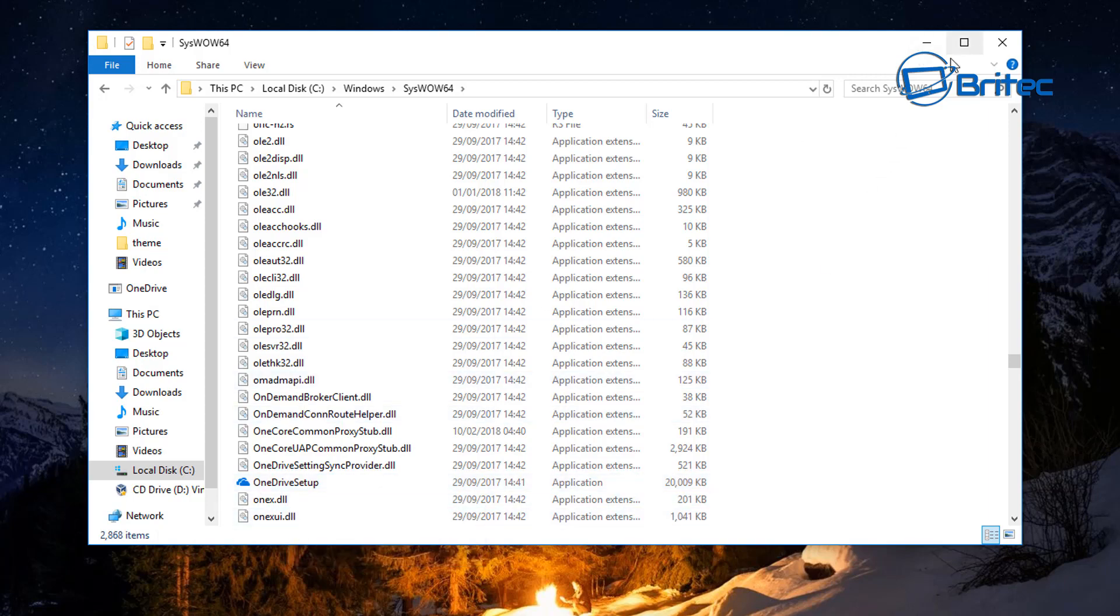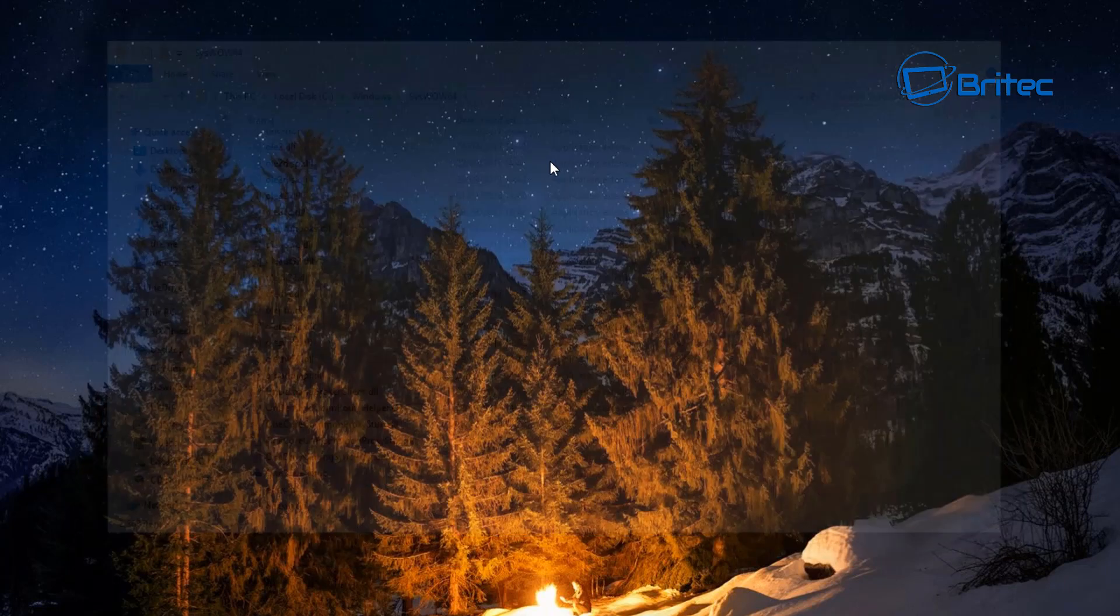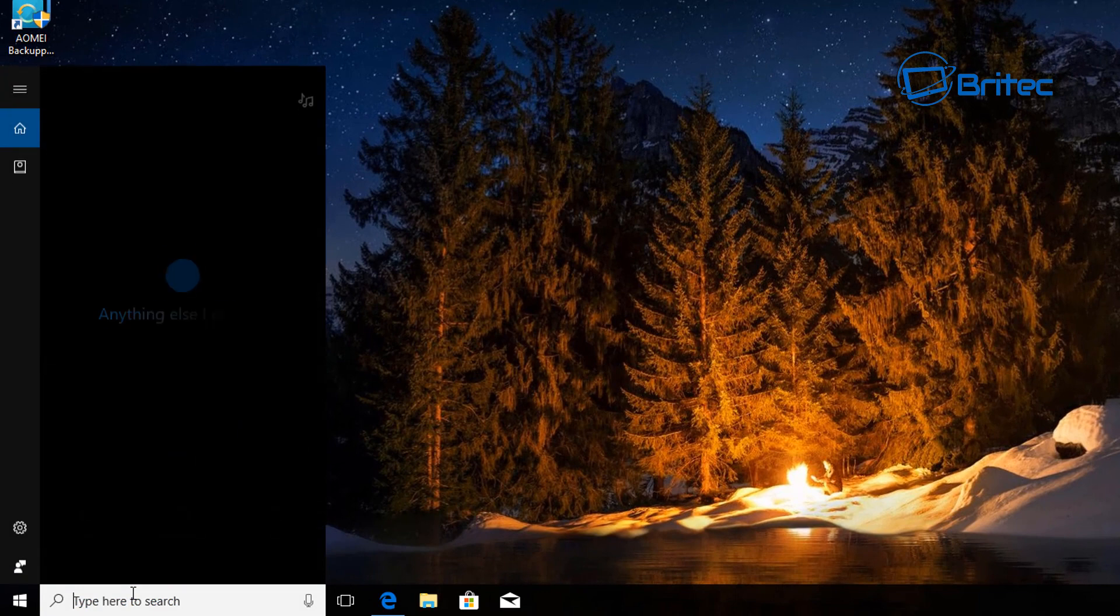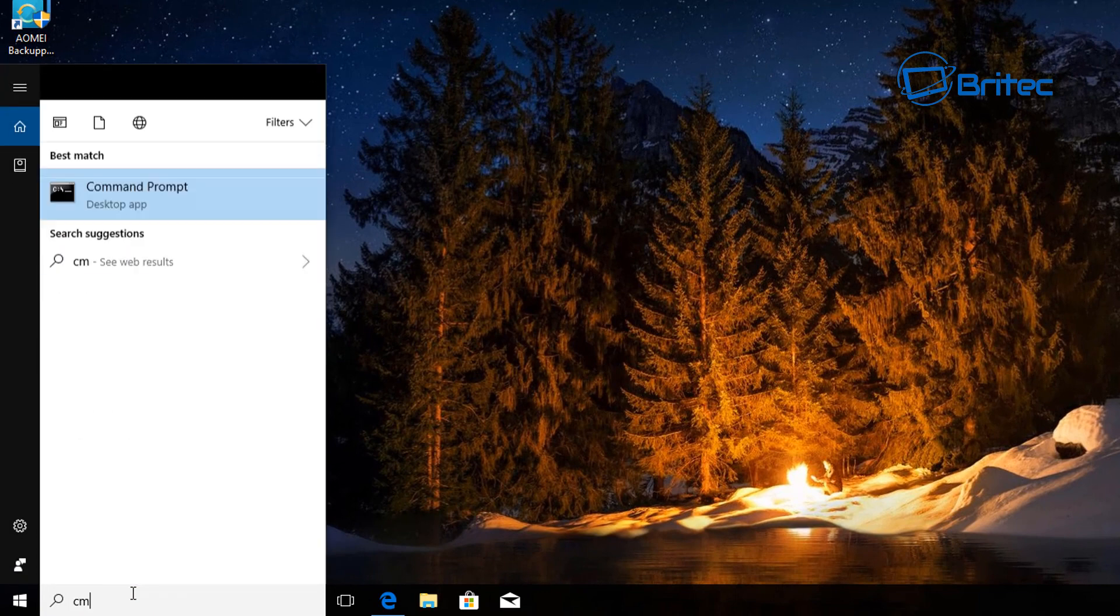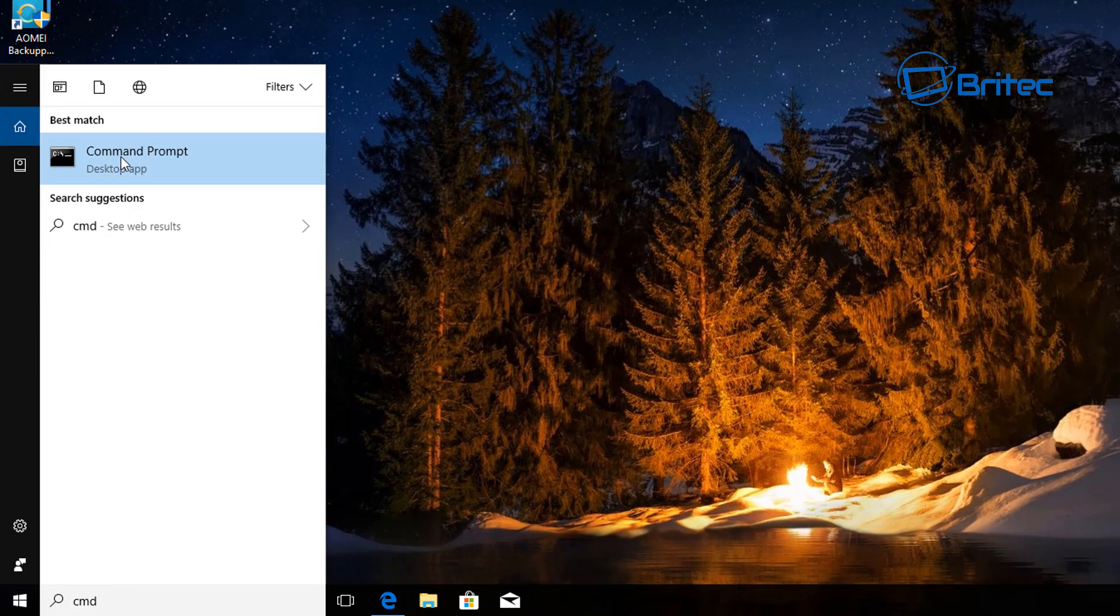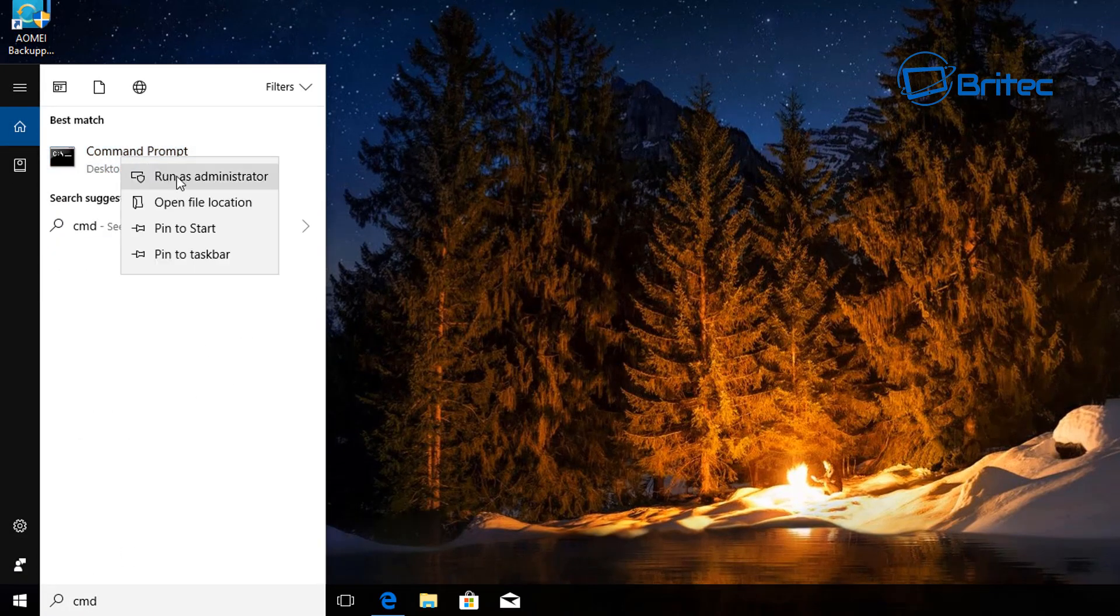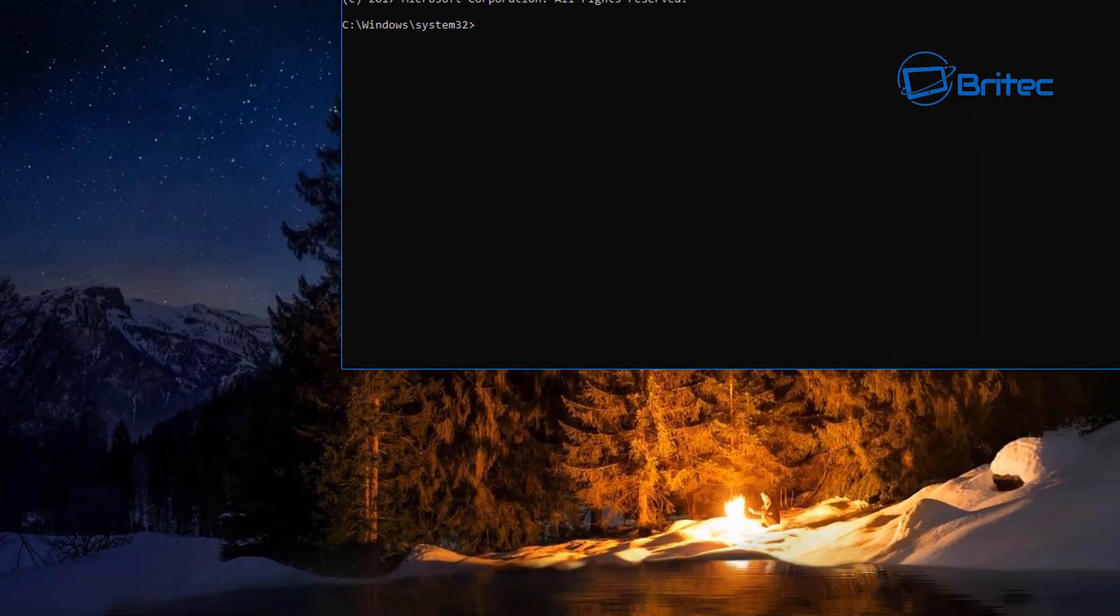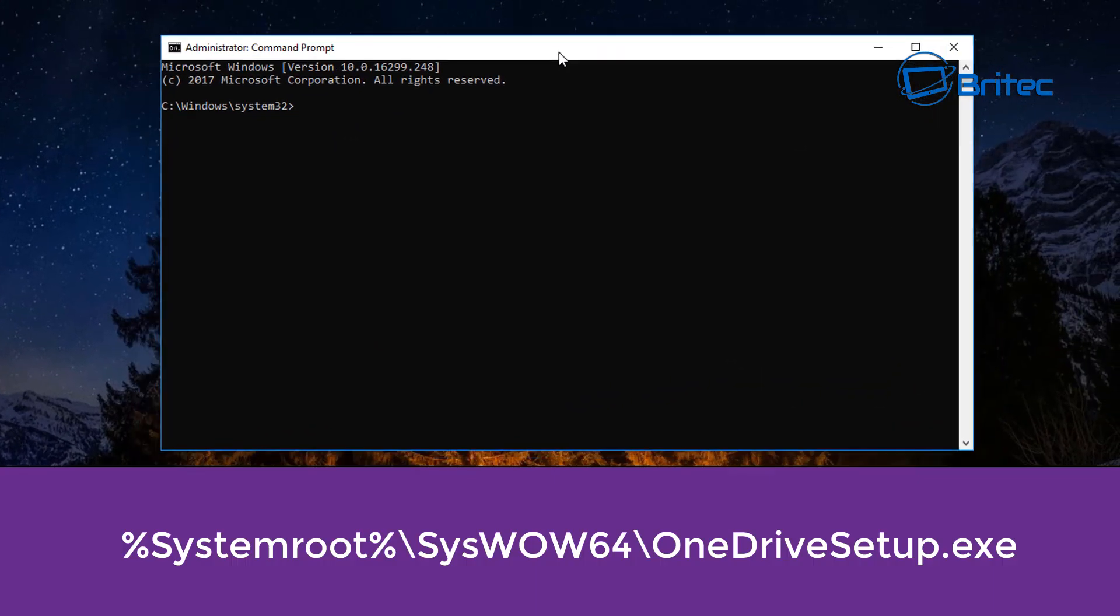If you want to do it in the command prompt you can. You can type cmd like this, right click on the command prompt and run this as administrator. Say yes to the user account control.